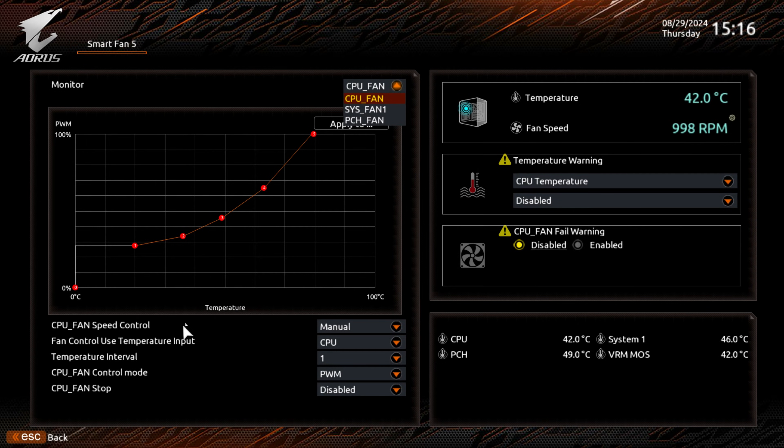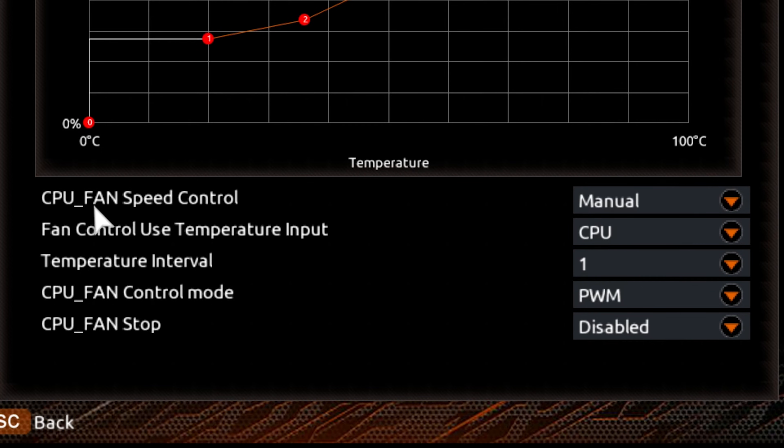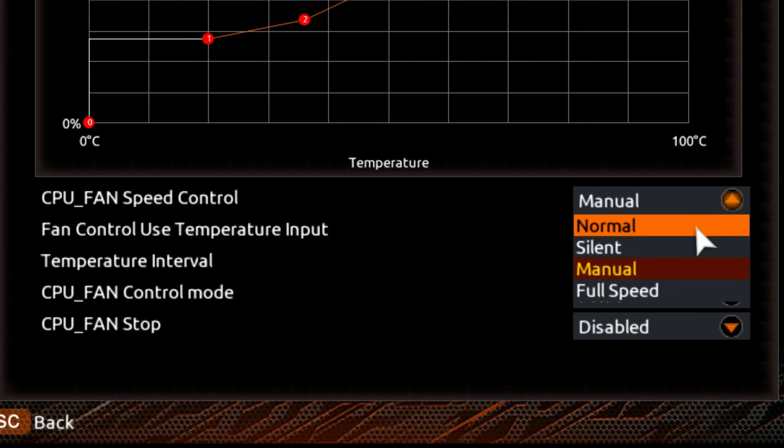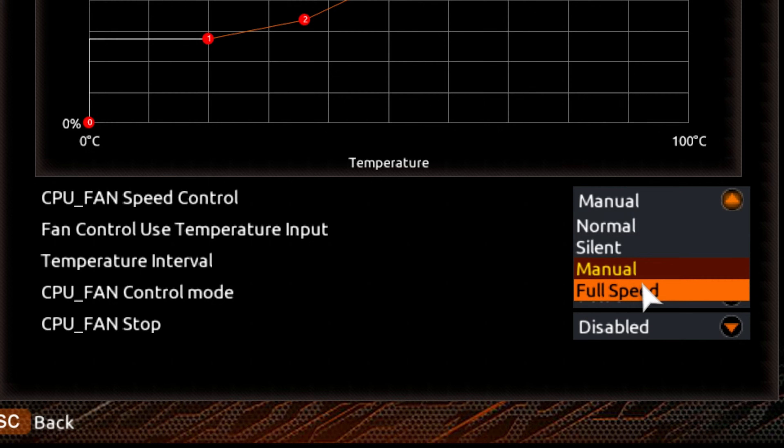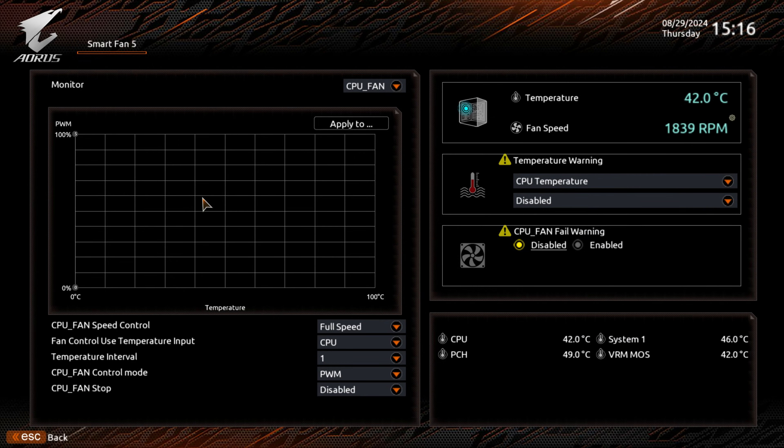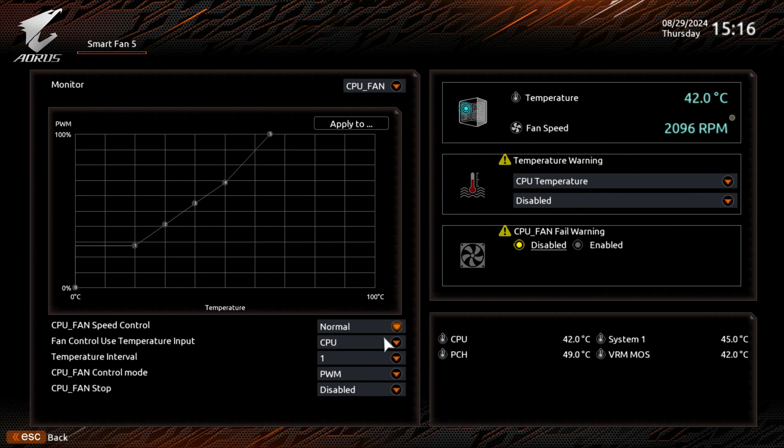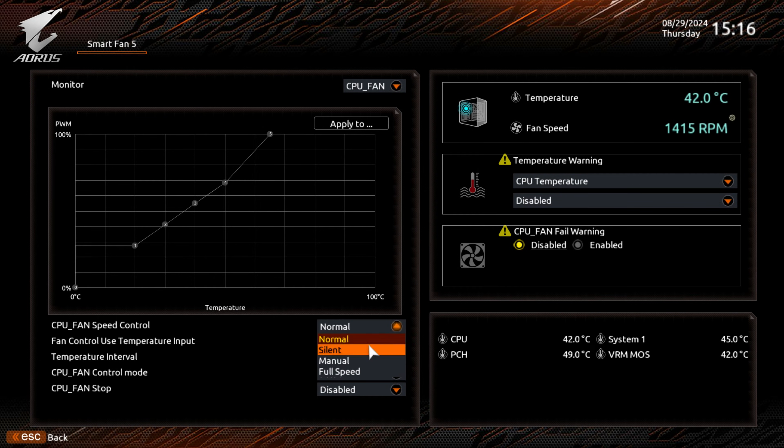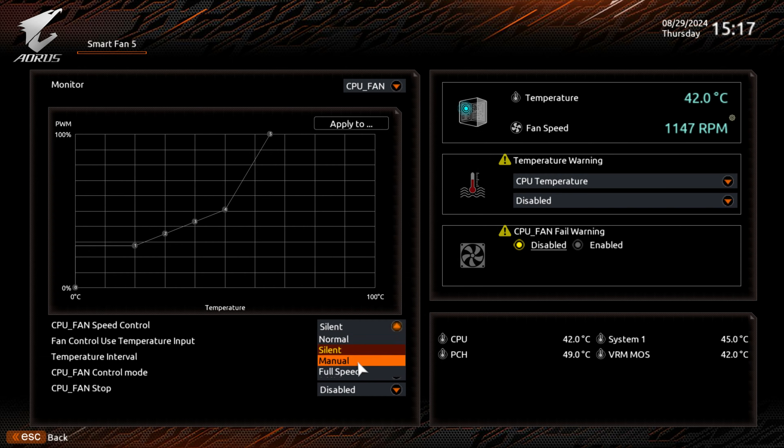This is our graph here. Underneath, we've got some more control options. You've got your CPU fan speed control. Options being normal, silent, manual, or full speed. If we set it to full speed, this disappears and we've got no control. It's just going to run at the full RPM speed of the fan. If you choose normal, it'll have a predefined curve. Silent, it just drops a little bit more. Ideally, manual is probably what is best for the majority of people.